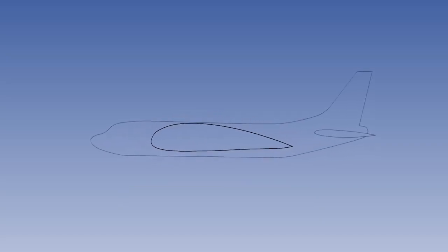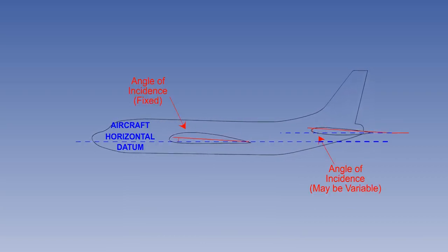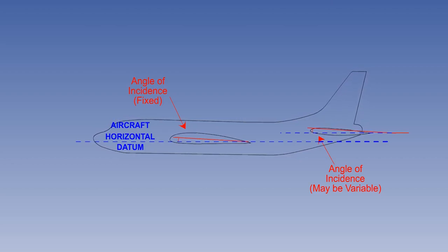The angle of incidence is the angle between the wing root cord line and the longitudinal axis of the aircraft. This is fixed for the wing, but may be variable for the tail plane.